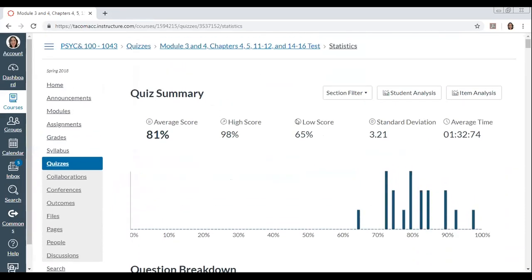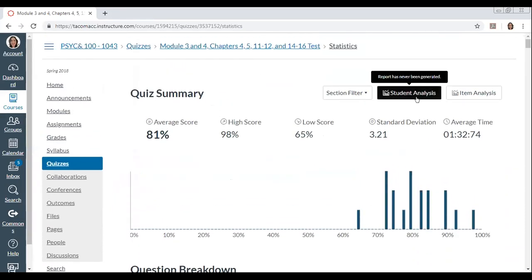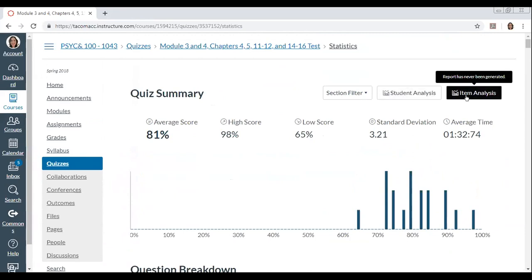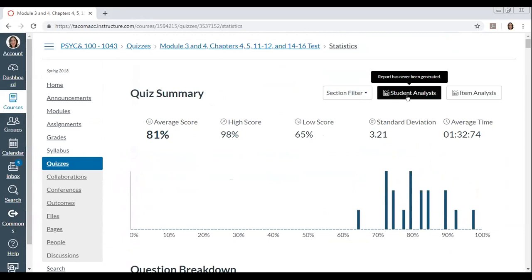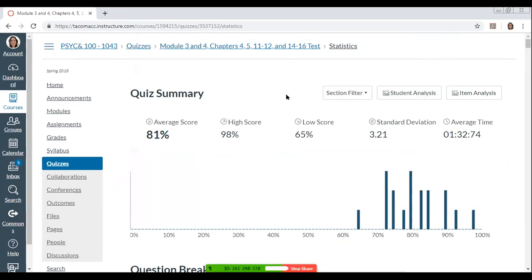I could go through item by item and prepare how to debrief this with my students, as well as how I could redesign these items for the future. To download the student analysis and item analysis, that button is right up in the right-hand corner. It takes a minute because it has to generate the report, and then you'll be able to download it on your computer.